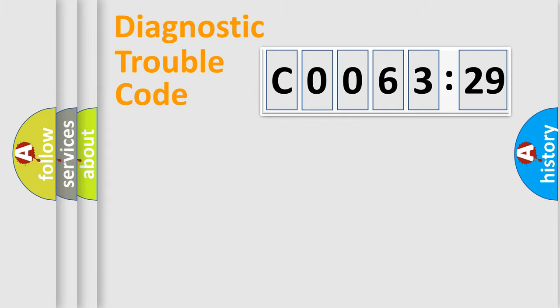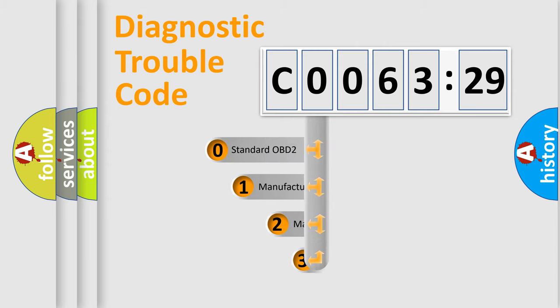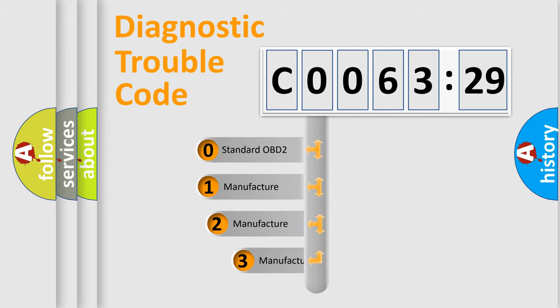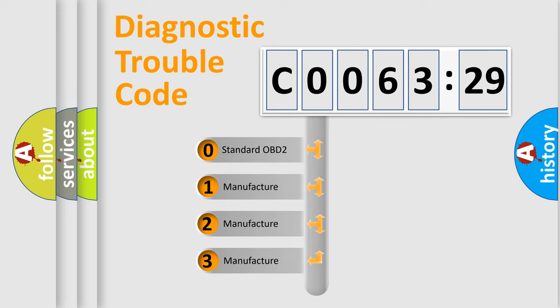Powertrain, body, chassis, network. This distribution is defined in the first character code.